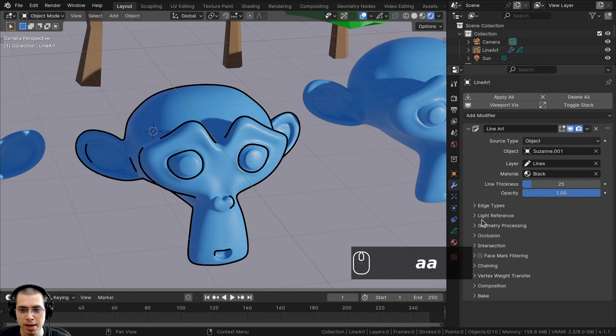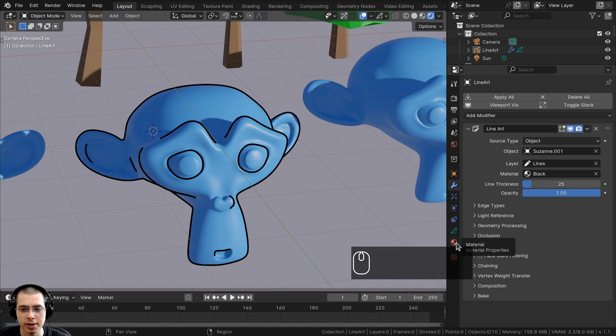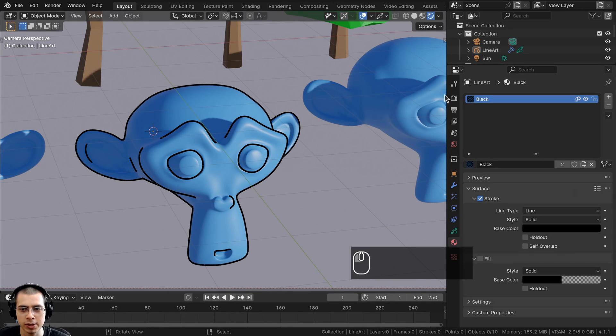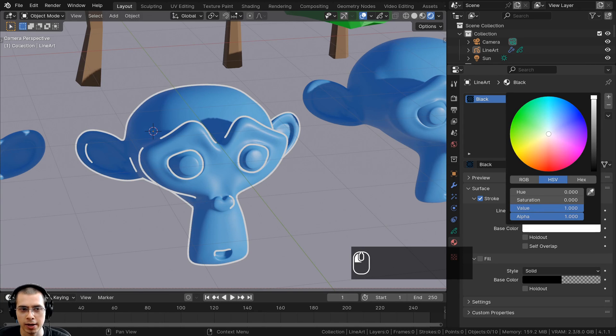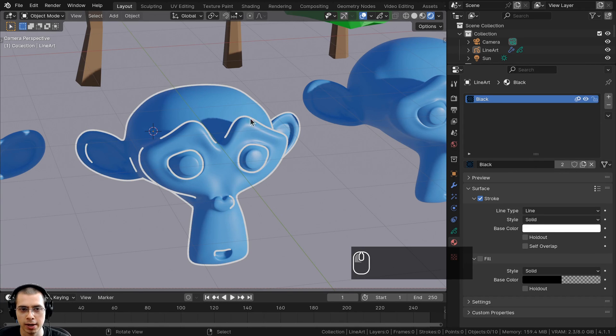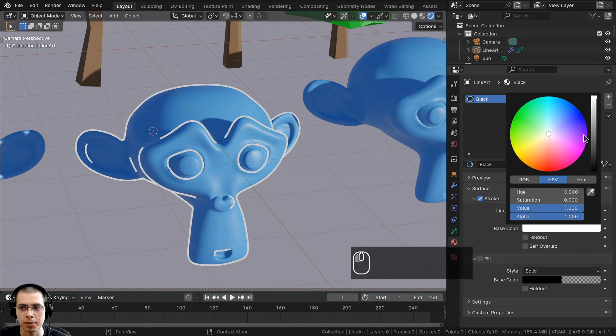You can also change the opacity if you want to make it less visible. There are many other settings you can change on the modifier. To change the color, click on the material properties and change the base color right here — you can make it a different color if you want.